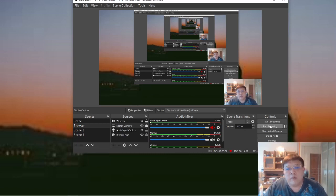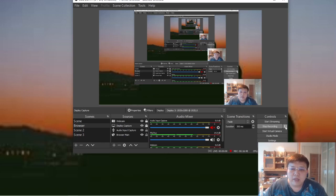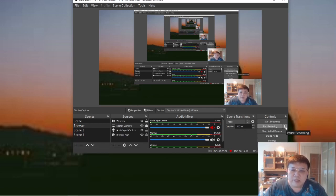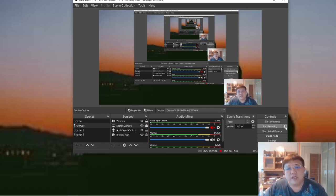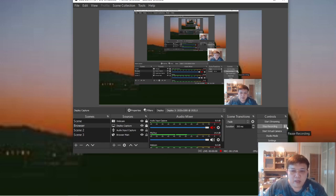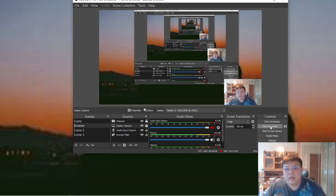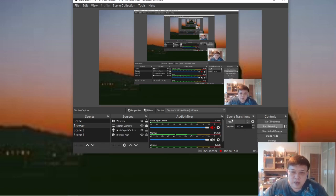Let's say somewhere along the way you want to actually pause the recording because you have some interruptions — maybe your kid is asking for attention or you have some calls to entertain. Just hit the Pause button, then press it again to continue. Don't press the Stop Recording button — just press Pause Recording. For scene transition, you can change it to different types, but usually I just use Fade.